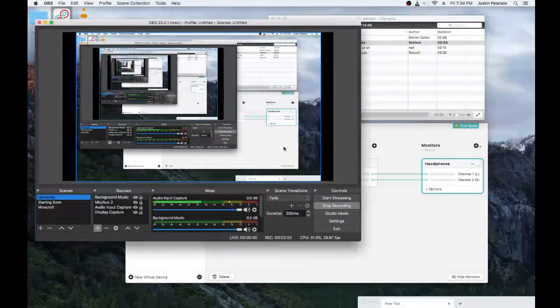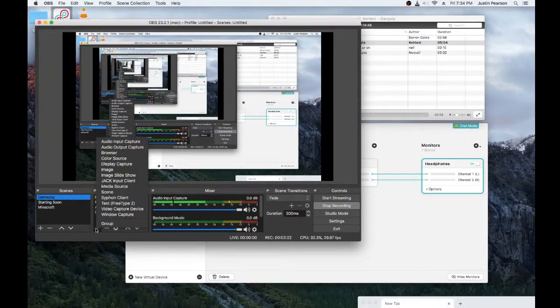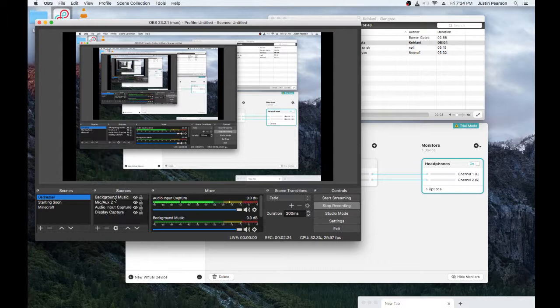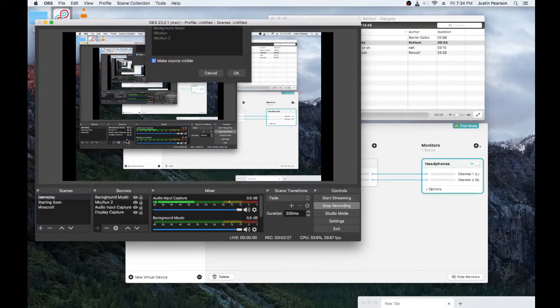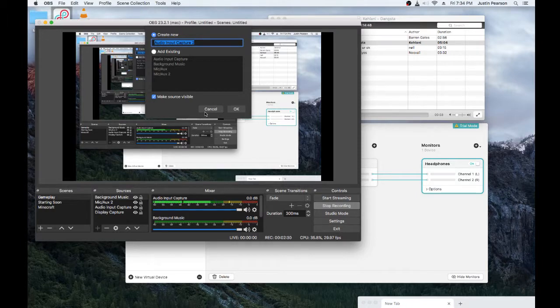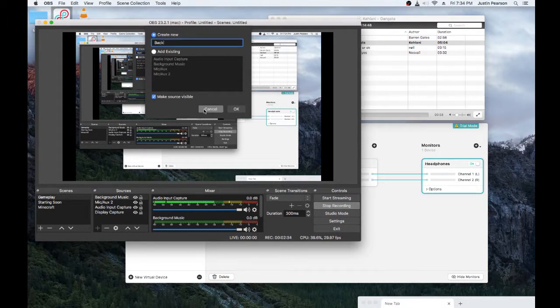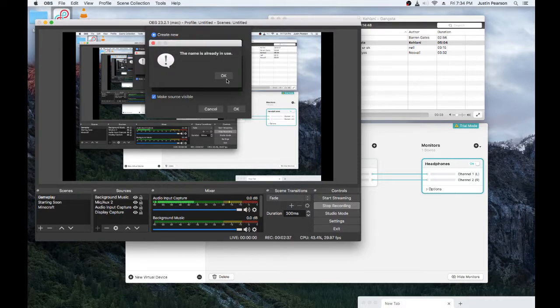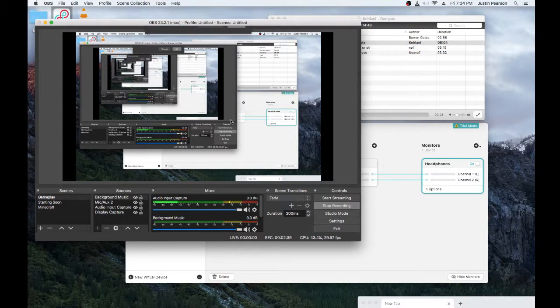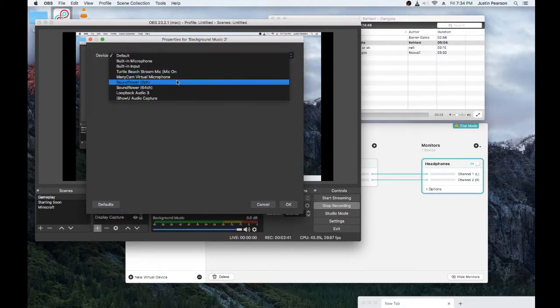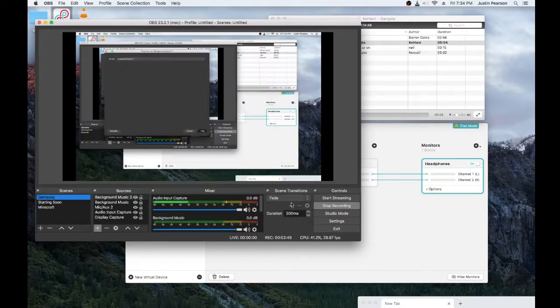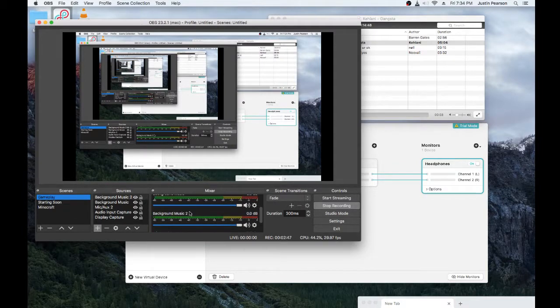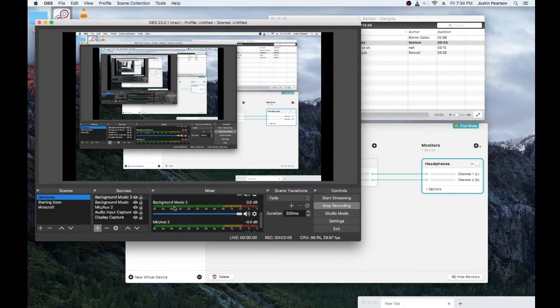But that's not all now. We gotta get it into your OBS. So you're gonna put the plus sign under sources, add new source, and you're gonna go to audio input capture. Call it whatever you want. I called it background music. Same as already in use. Fuck. Two. Device. Loopback Audio 3. Remember, it's gonna be Loopback Audio. Just that without the 3. Let's find background music 2. There it is.